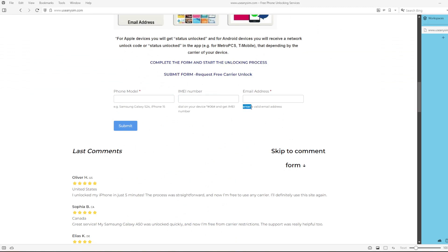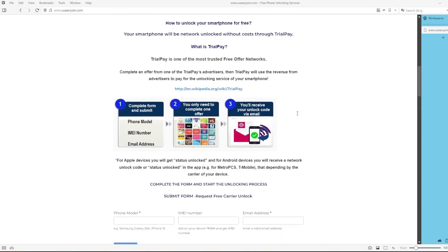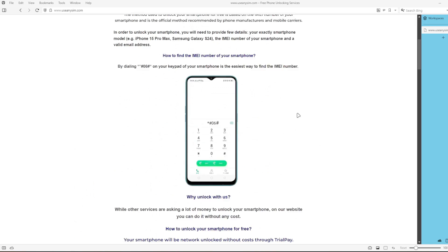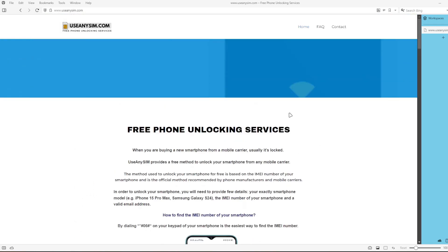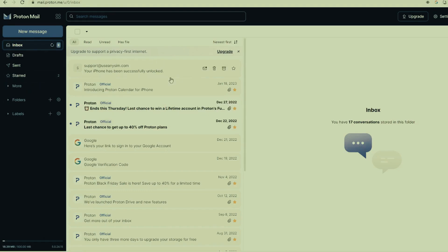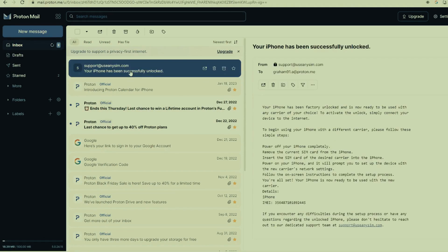The last step is to write down your personal email address where you want to receive the notification. They will email you confirming that your phone has been unlocked successfully. I'll show you my email account — it says your iPhone has been factory unlocked successfully. The email confirms the unlock, and the final step is to connect your iPhone to Wi-Fi to activate the unlock. That's how you do a network factory unlock.